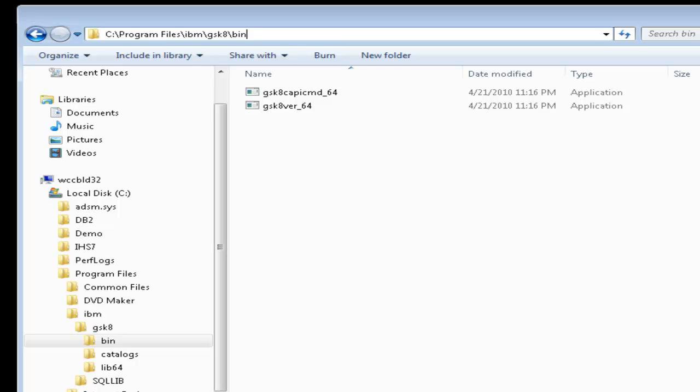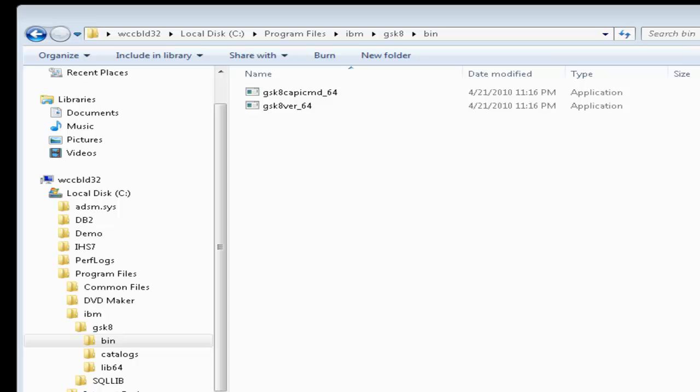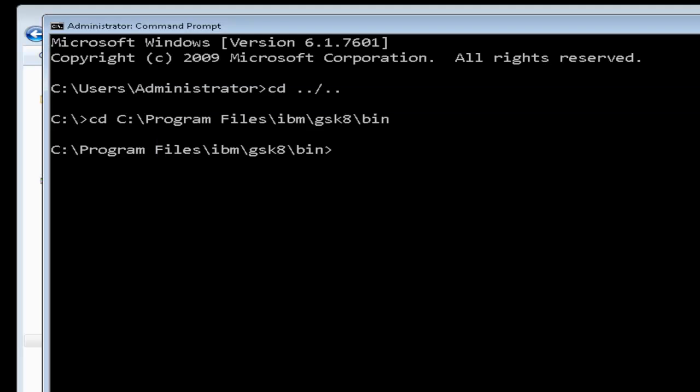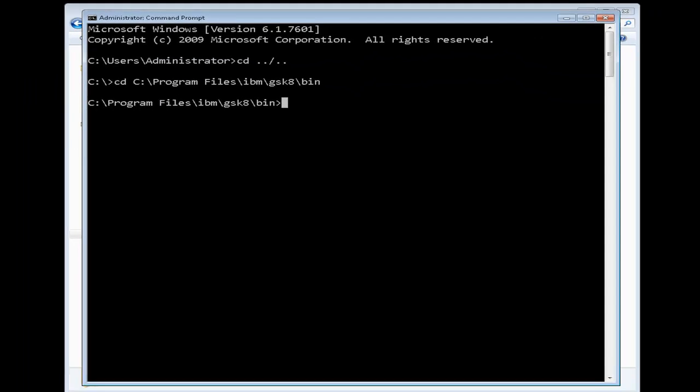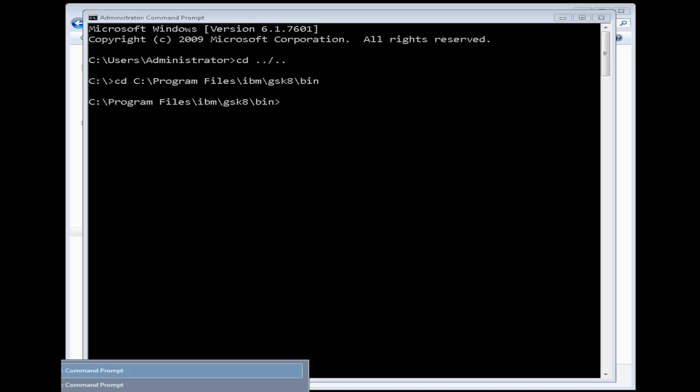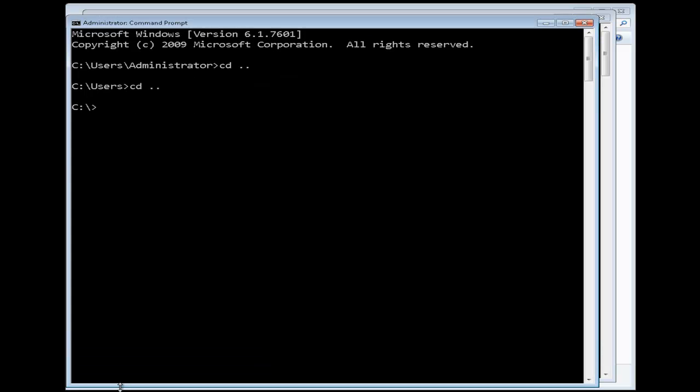Next, you also need to ensure that the path to the IBM Global Security Kit libraries appears in the path environment variable on Windows platforms. In looking at our window, you will see that our path variable contains our GS Kit library's path.